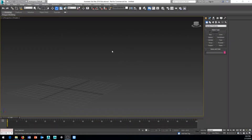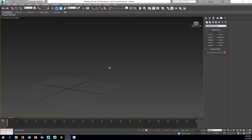Today we're going to start going over some of the basics of 3ds Max, including about half of the tools on the top toolbar, how to move around the screen, and how to manipulate some objects.